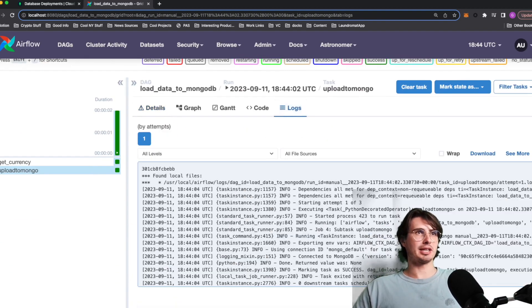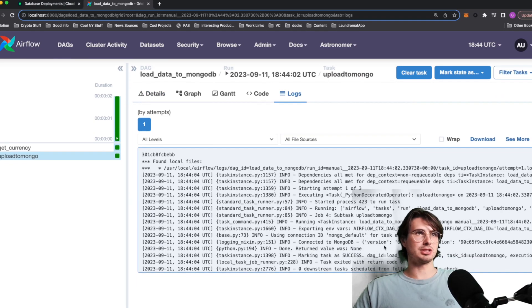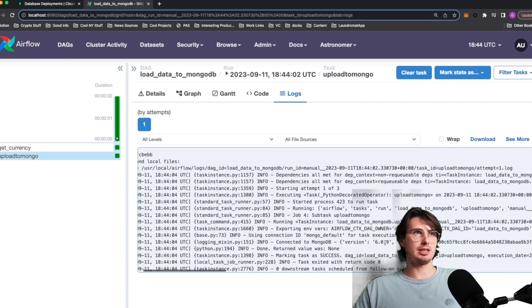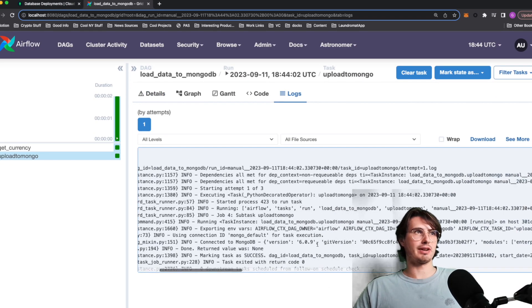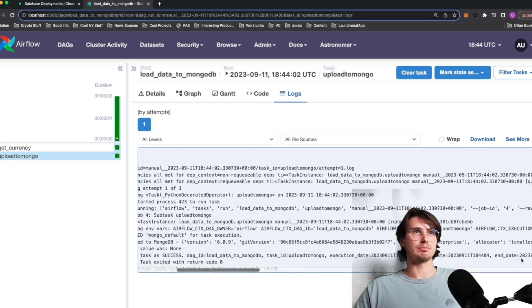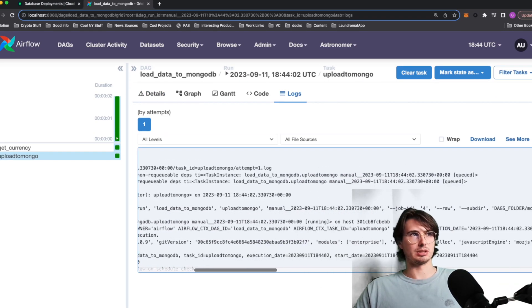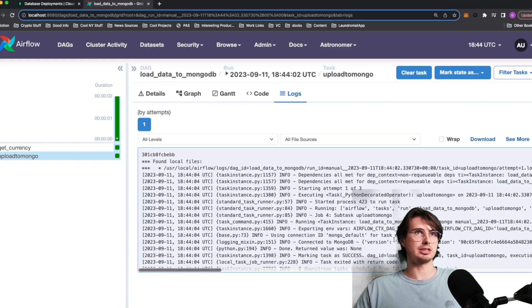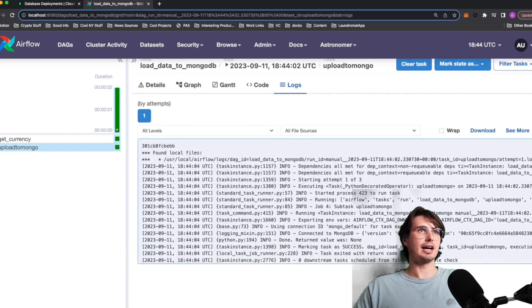And then if we look at MongoDB, you can see we were connected. You can see our value, you can see kind of all the connection details there. And then if we go over into Mongo, we can see our my DB that we just created.